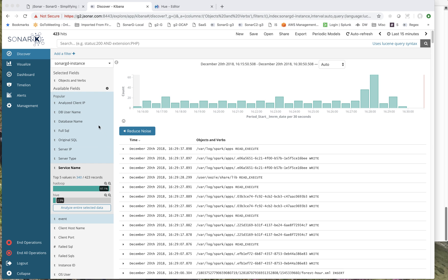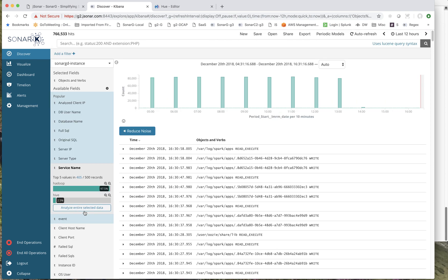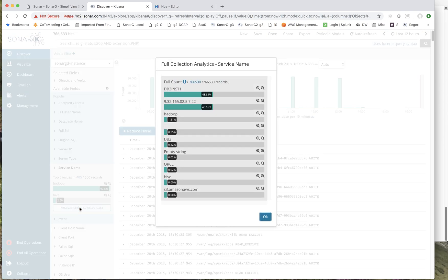The EMRFS is something that looks a little bit different, because it's very specific and special to AWS EMR. They've built their own drivers that access S3, and so that comes up as an S3 AWS service name.